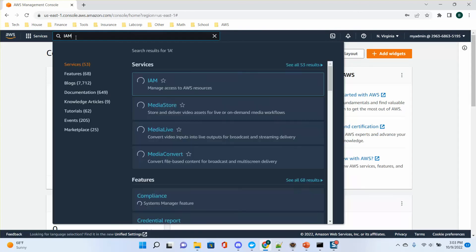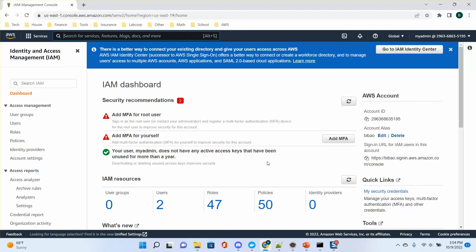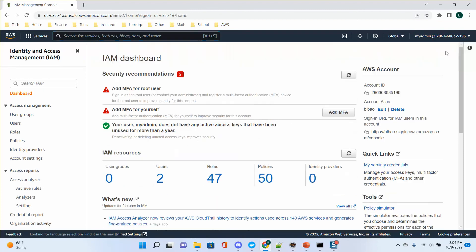Now I go to IAM. Here you can see this is the account. There is also an account alias. If you don't have an alias, you can create one from the IAM console when logged in as admin. Usually I cannot remember my account — it's a long 12-digit number. So you can create an alias for the account.